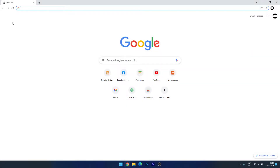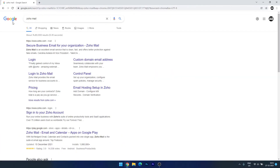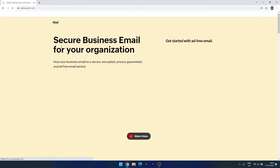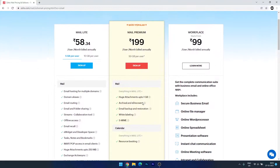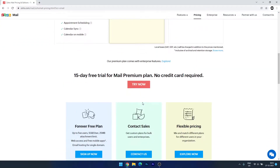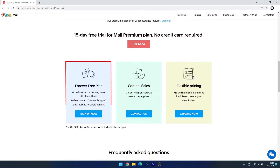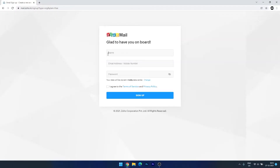Let's get started. First, you need to open Zoho Mail. If you search for Zoho Mail you will see the page — open it. Here you will get the option to sign up for free. If you scroll down the page you will see a free forever plan option, and we want to go with that plan. Here you need to fill up your details.